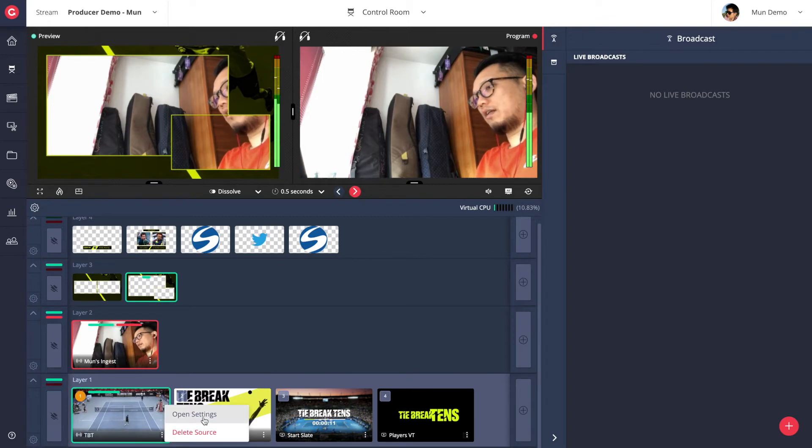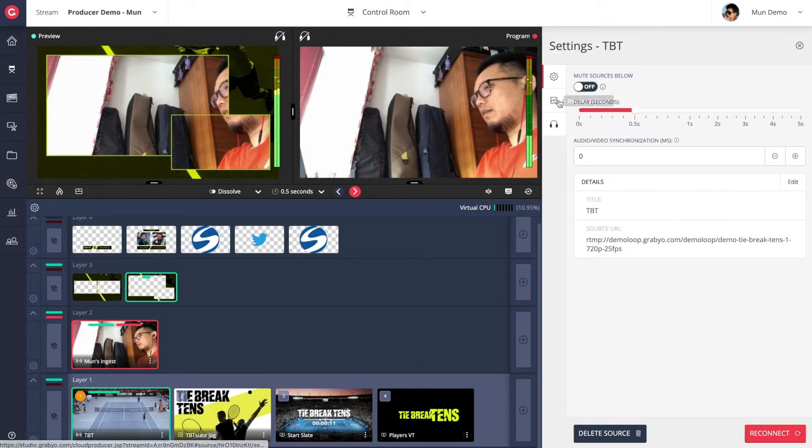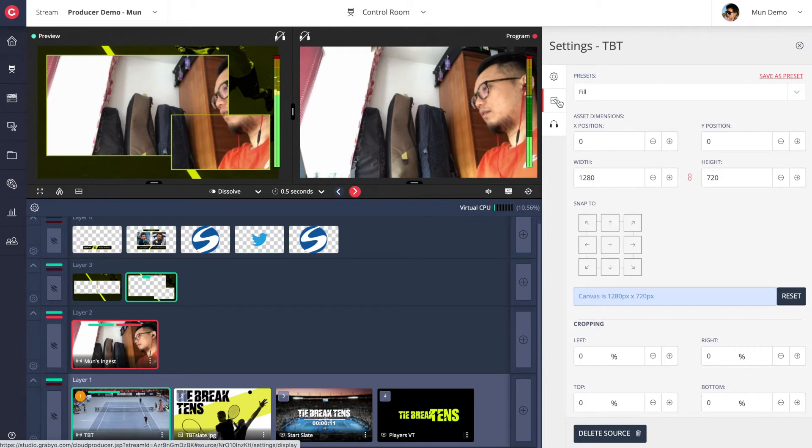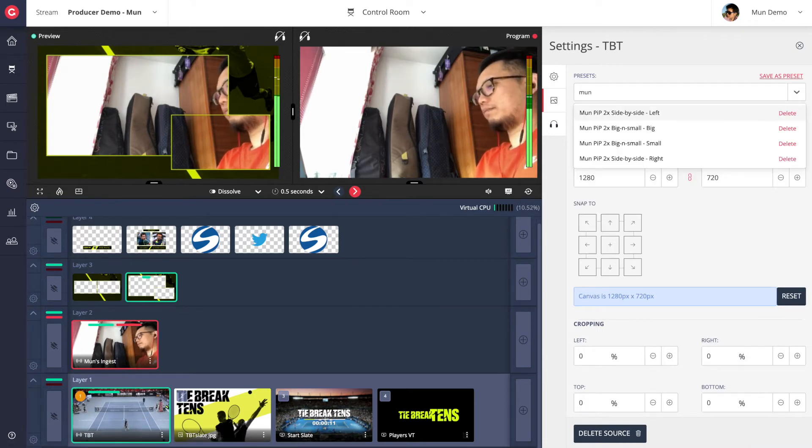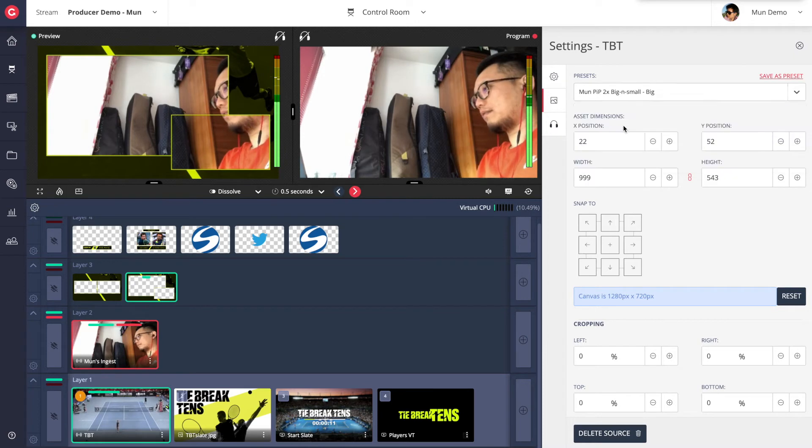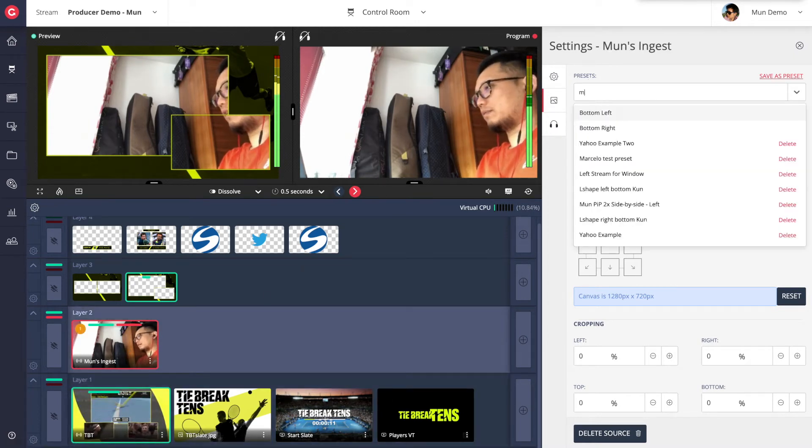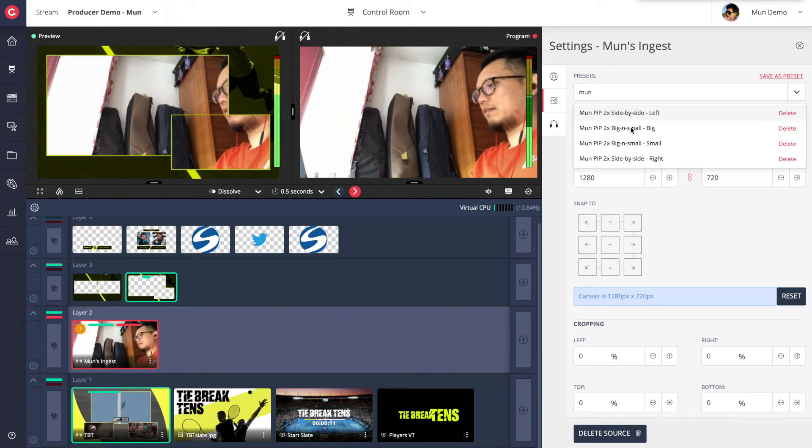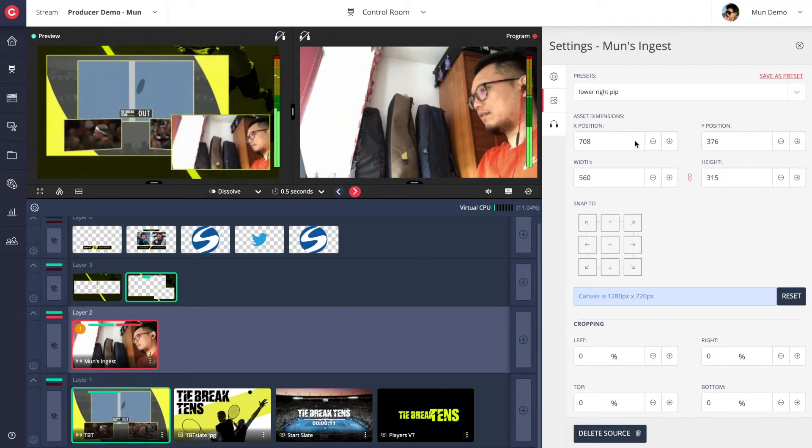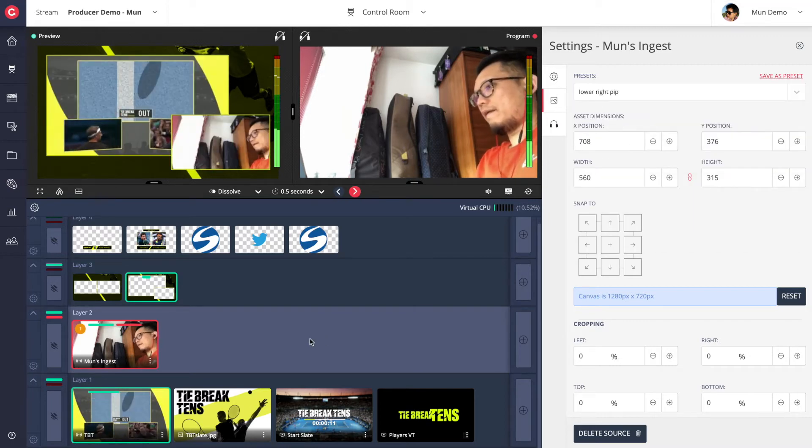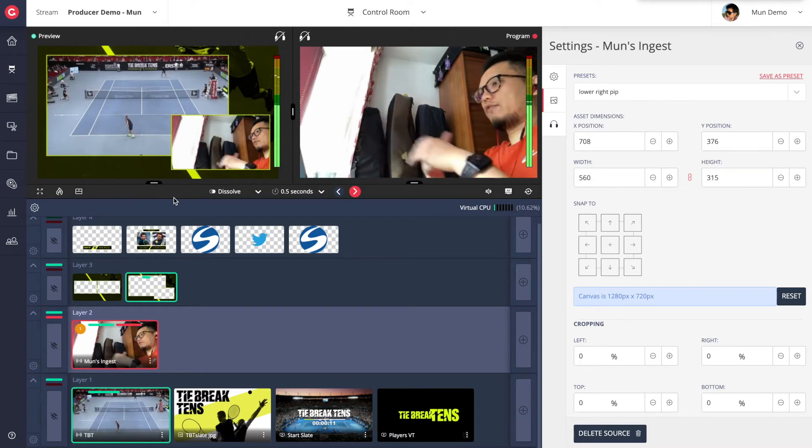When opening the settings of an asset, the asset's display dimensions can be resized and repositioned by adjusting the width, height, X and Y coordinates. To make it easier, any custom dimensions can be saved into presets for later use. I've created presets beforehand, so I will be selecting these presets to adjust the size and position of my live sources.